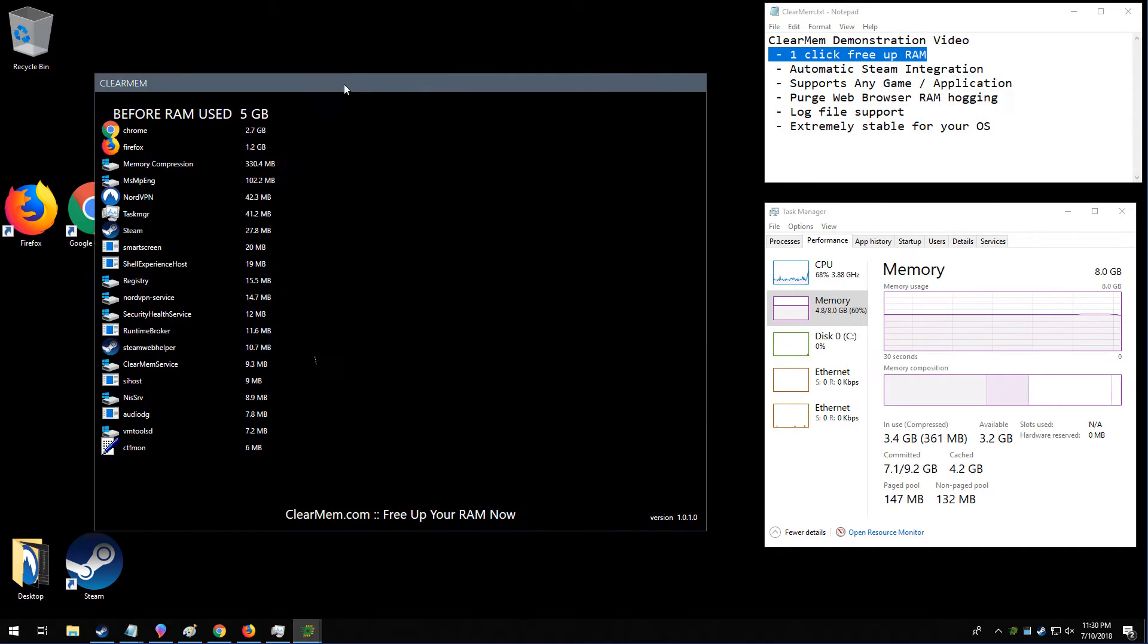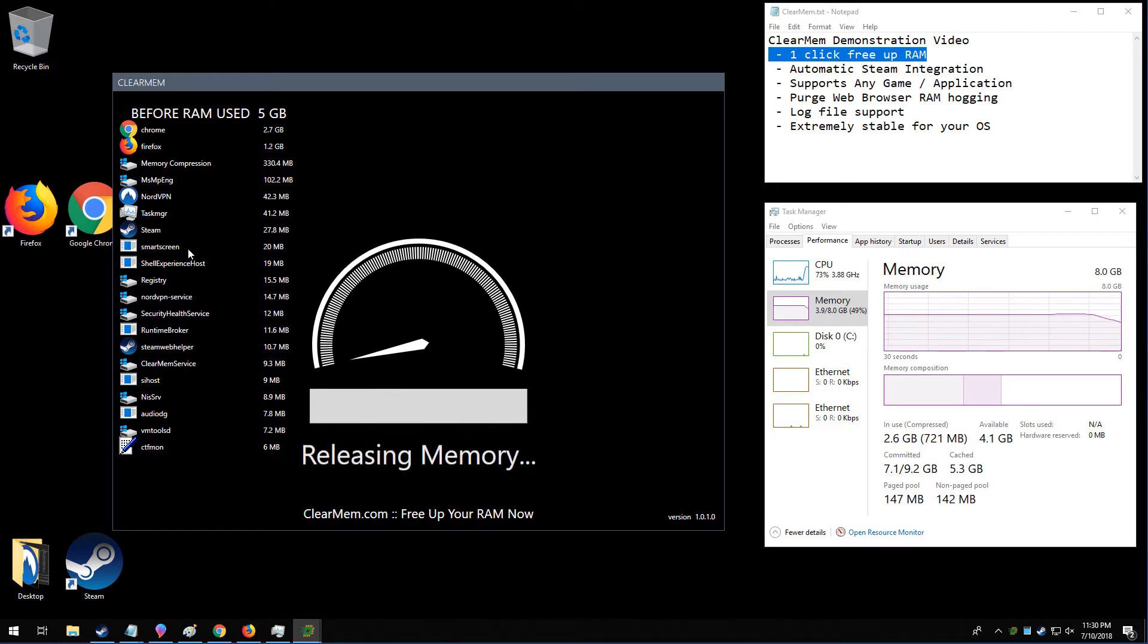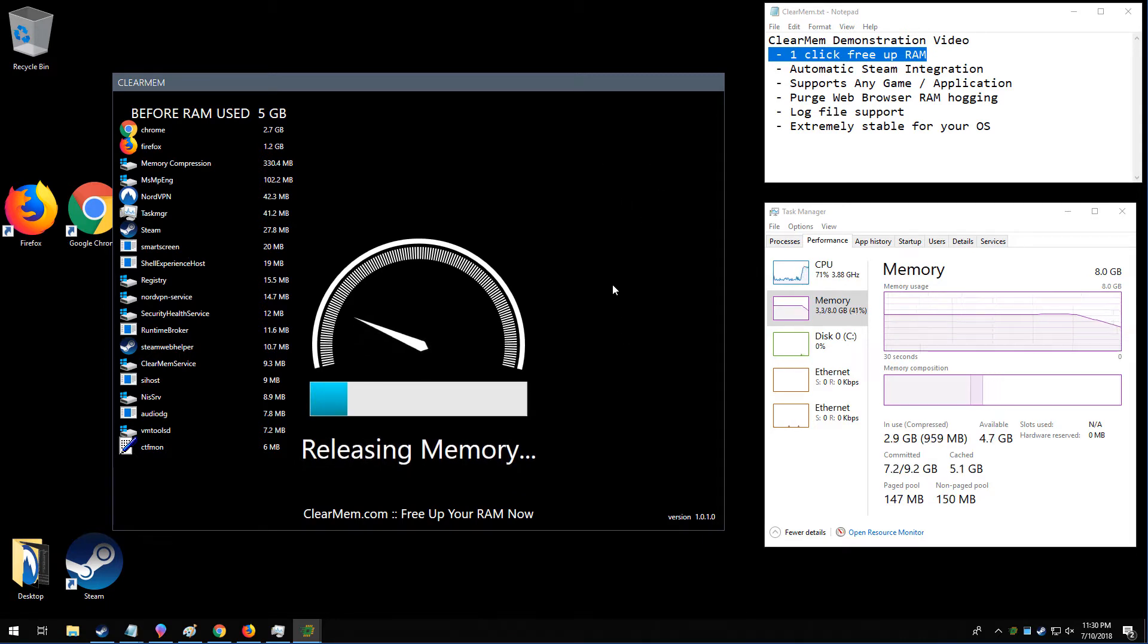When we click this right away, we're going to see the amount of memory you have on the left side and the amount after ClearMem on the right.